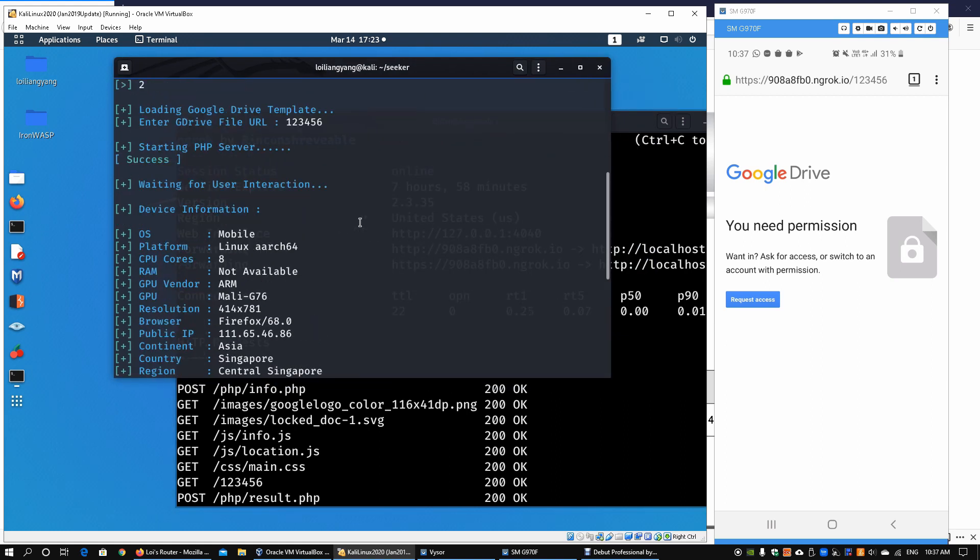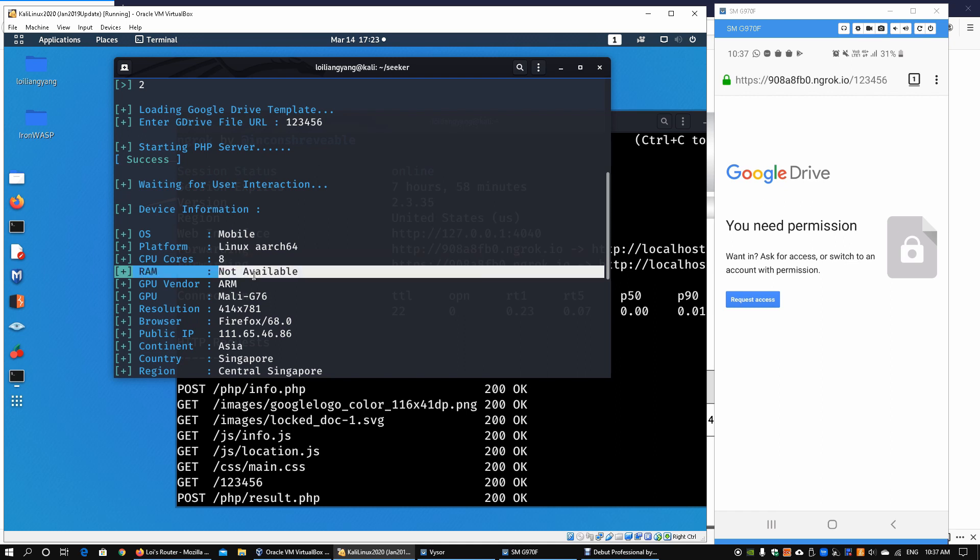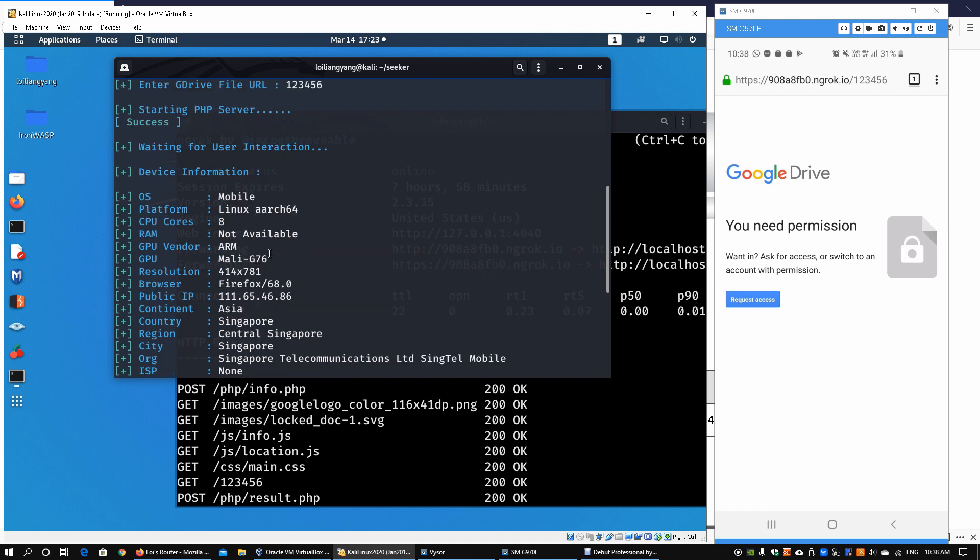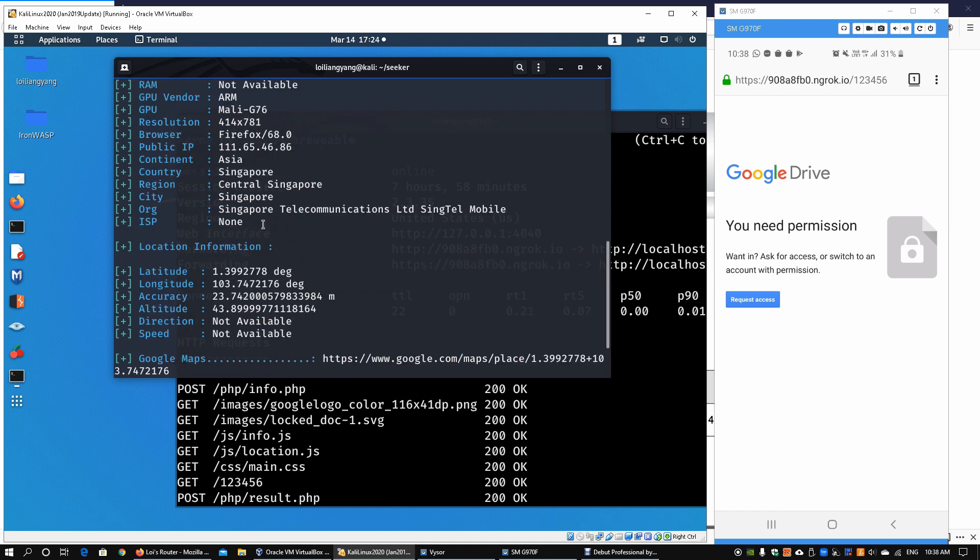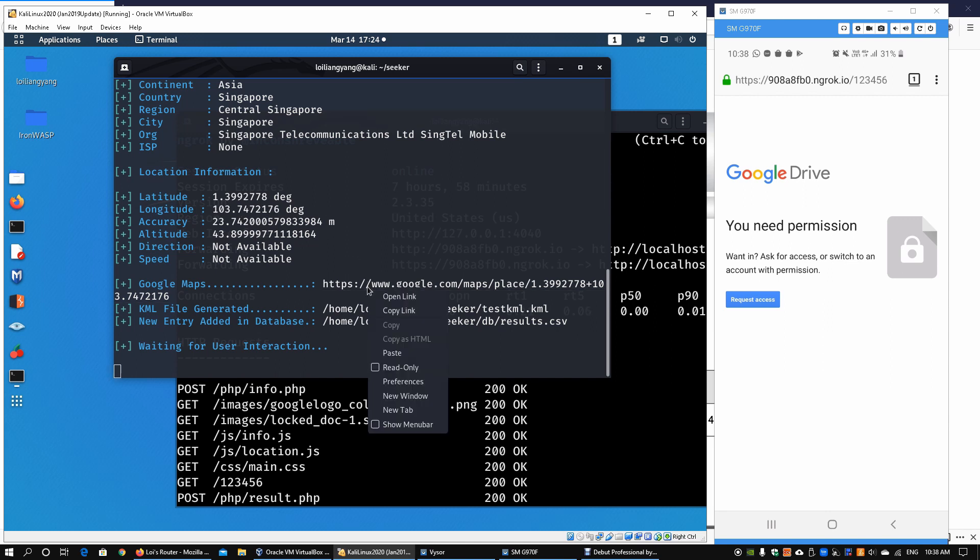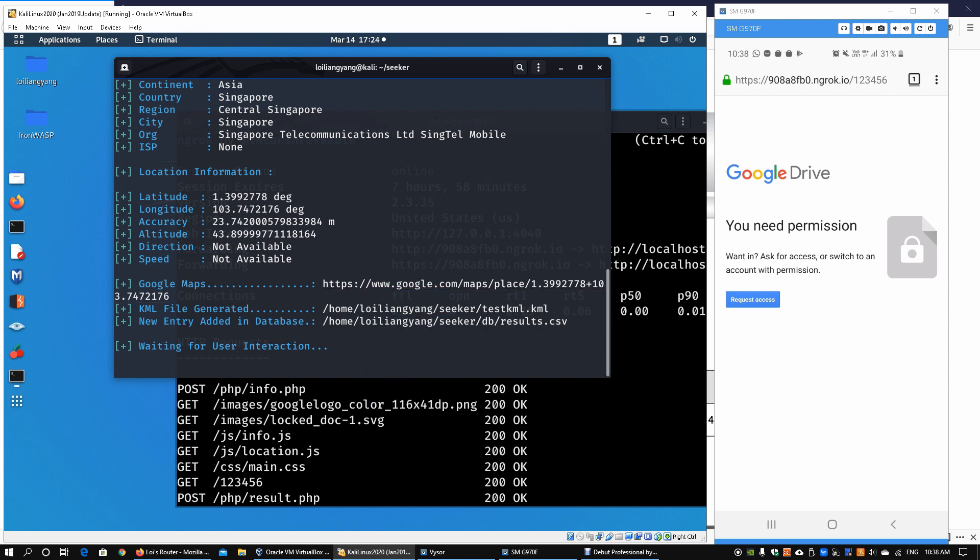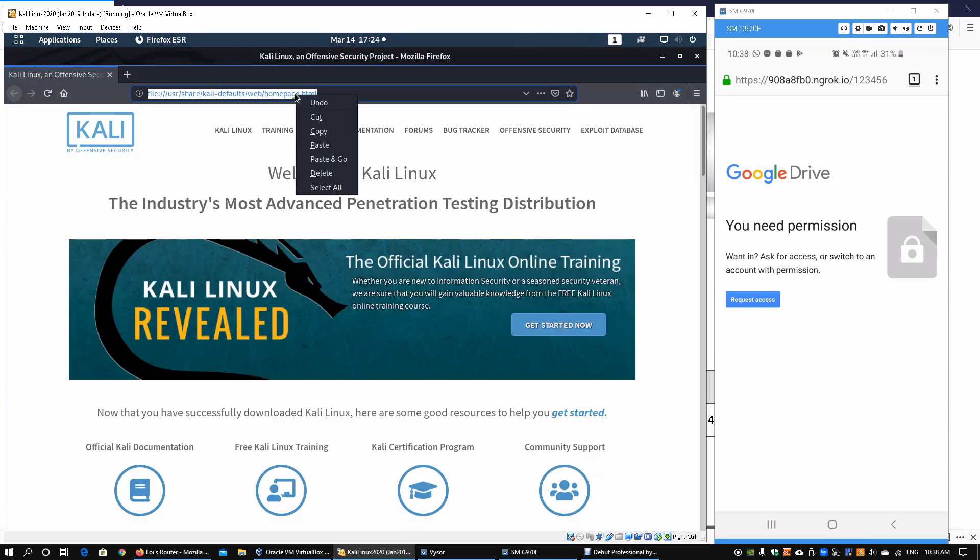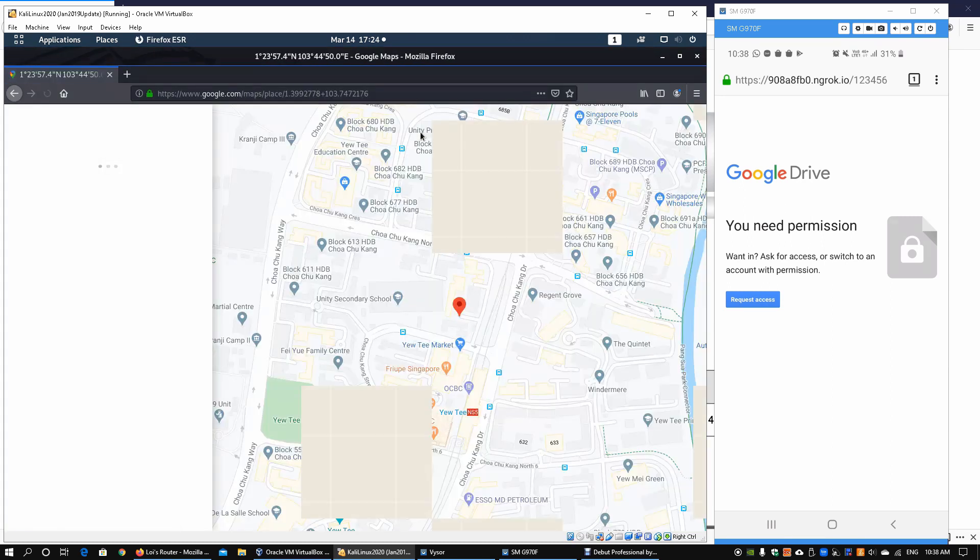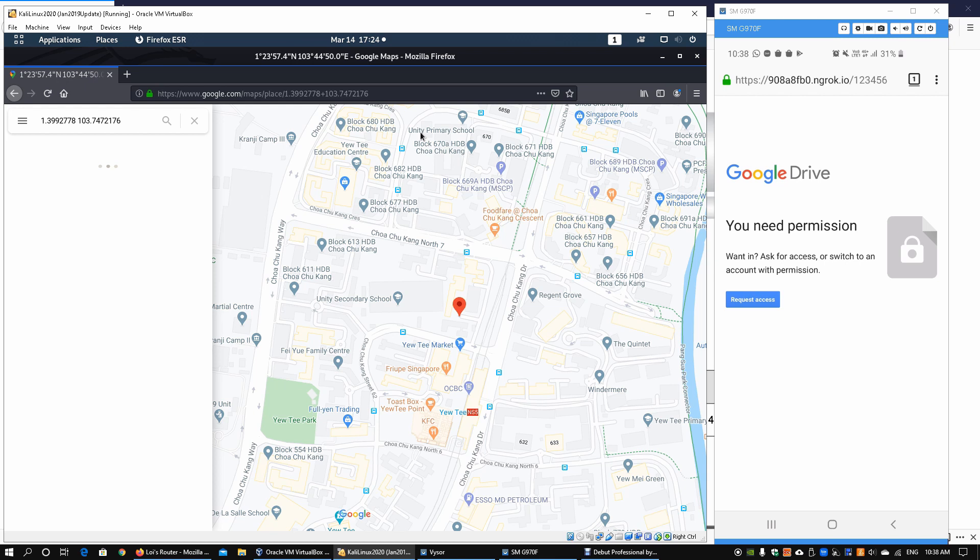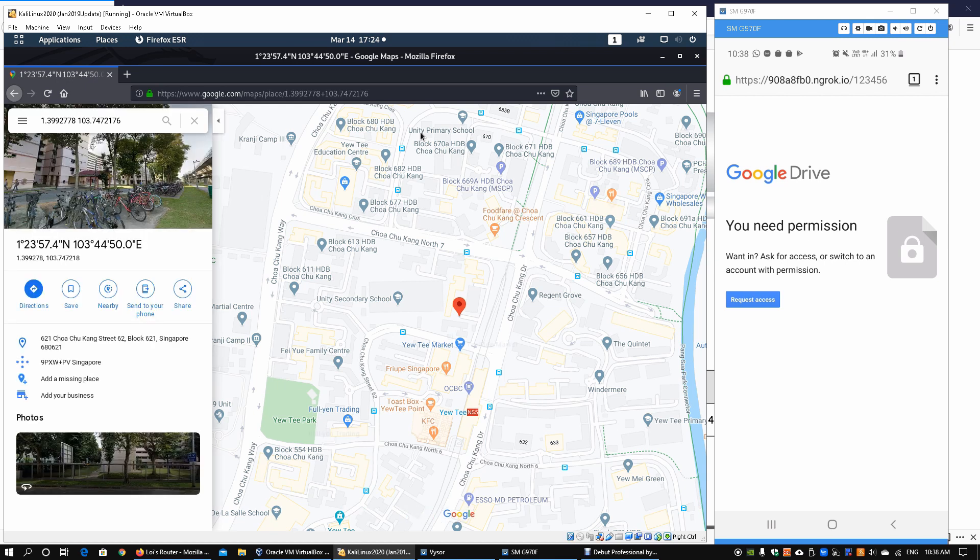We can go back and look at Seeker to see the device information. We can look at the operating system, the Linux platform, the CPU cores, the GPU, the Firefox version and so on. Here we can get the latitude and longitude of the information. We can copy the link of the Google Maps, go into Firefox, right-click paste and go, and we can immediately get the longitude and latitude information regarding the mobile device in question.